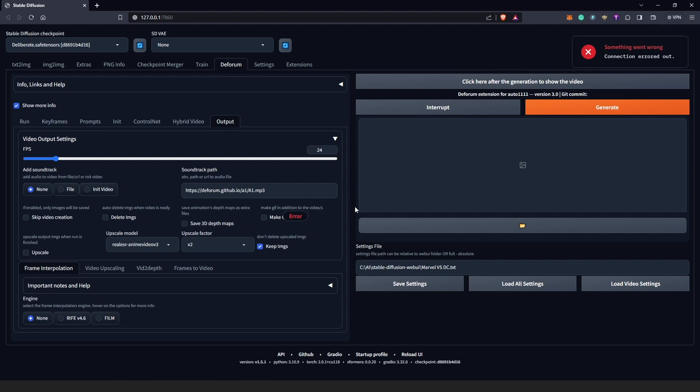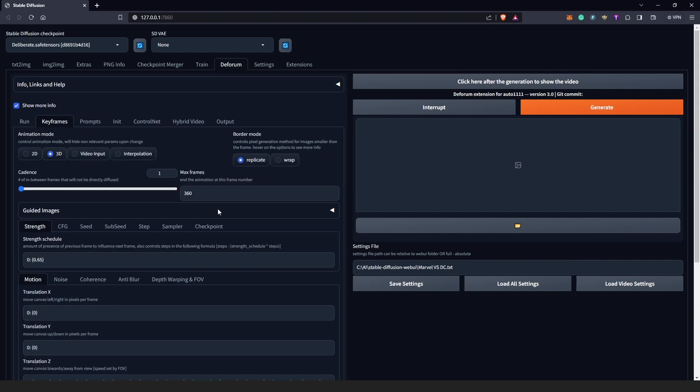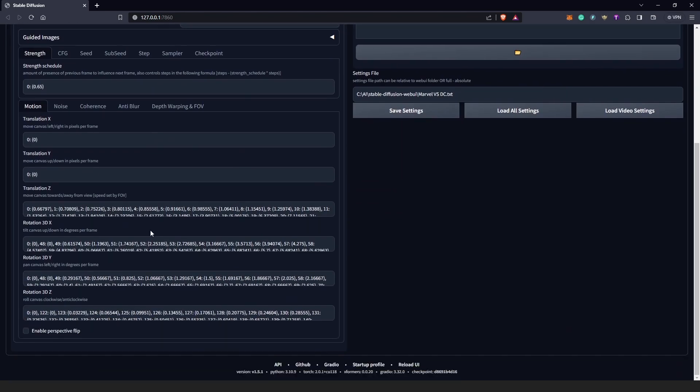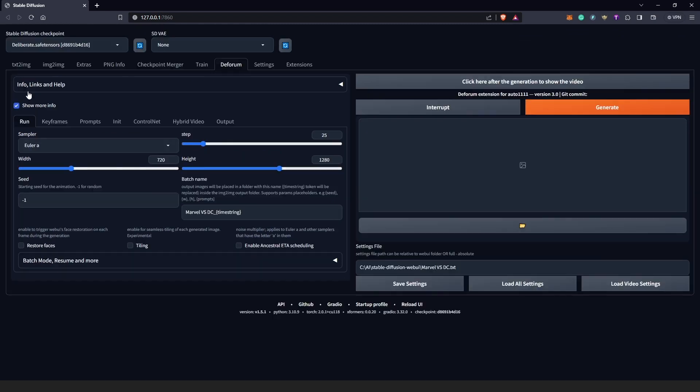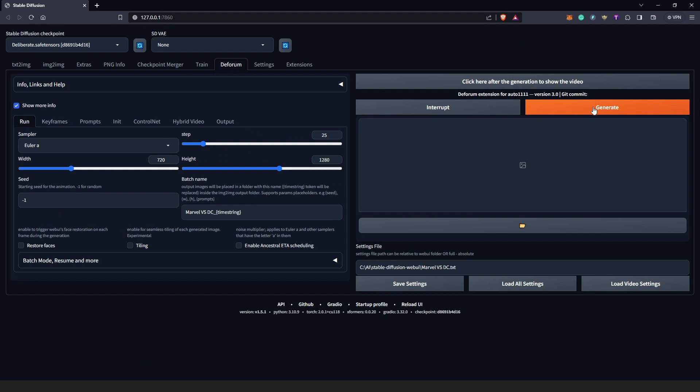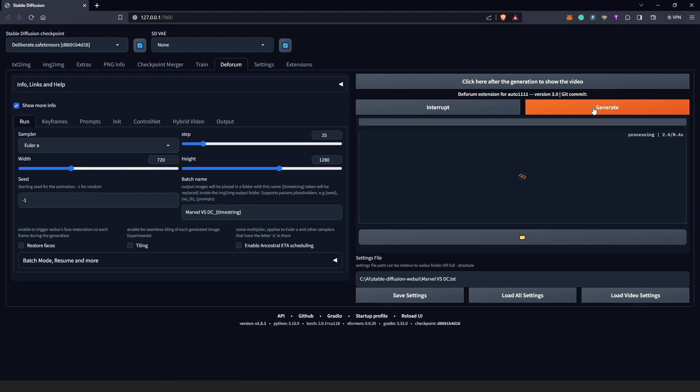Usually I see this error, but it's nothing to be worried about because once we start generating, it's going to load everything like we had. So we have our prompts loaded, we have all our keyframes from our settings from the previous project, and also we have everything down here.